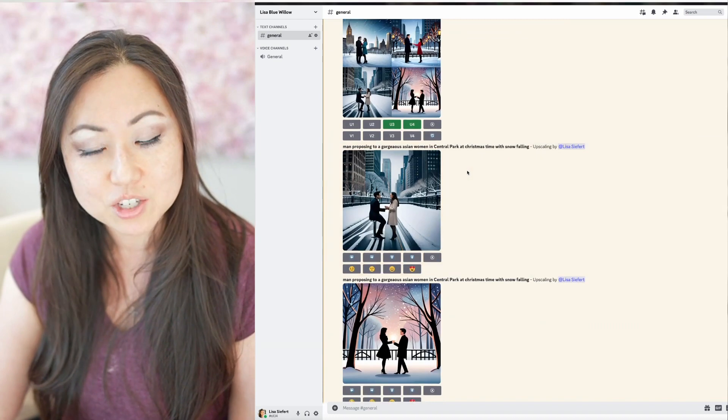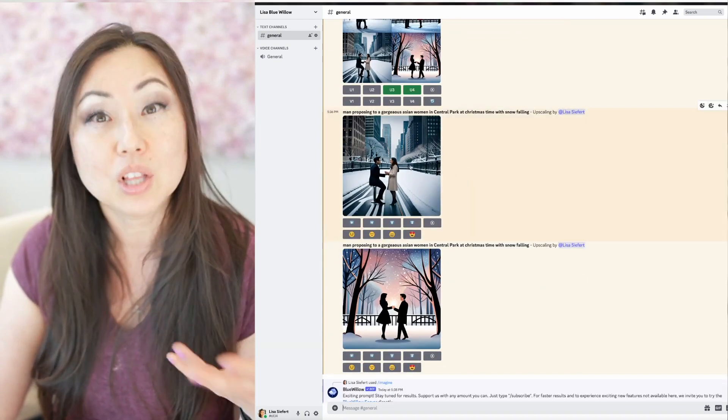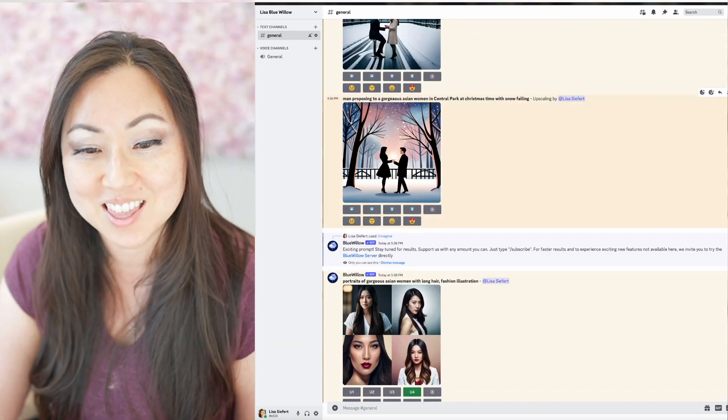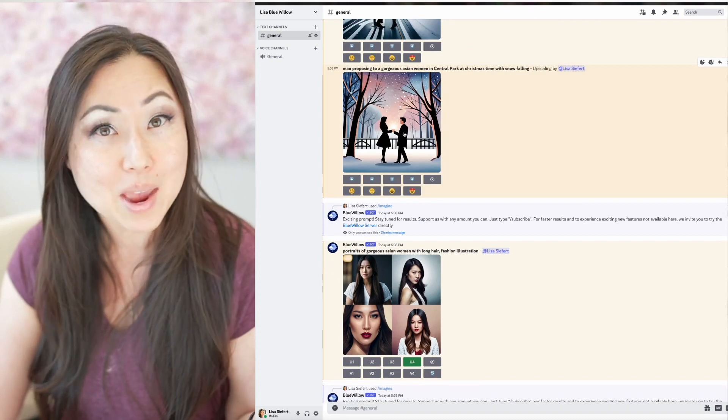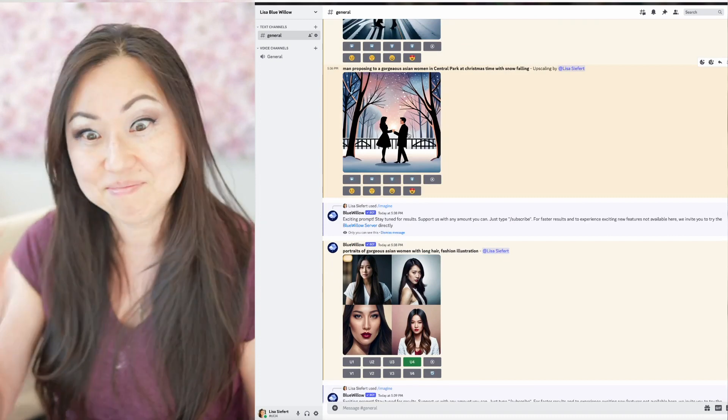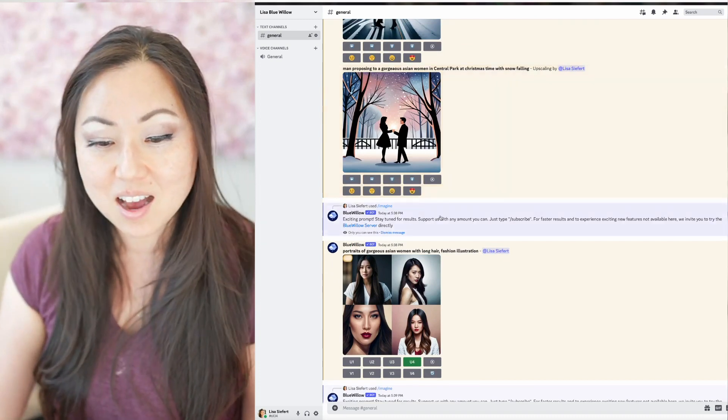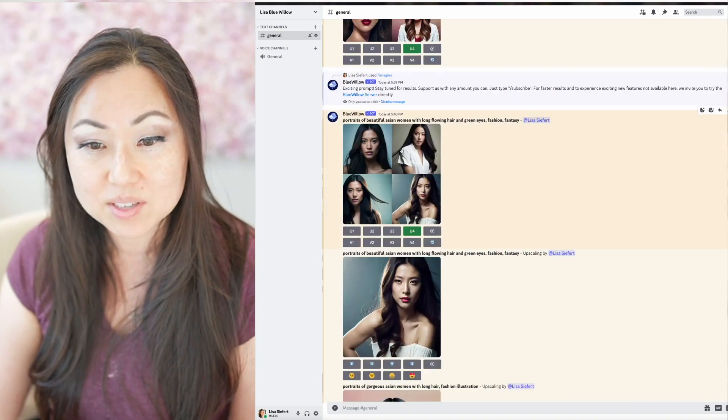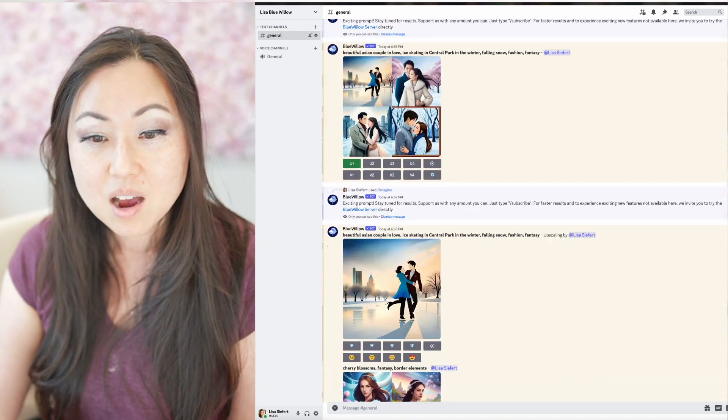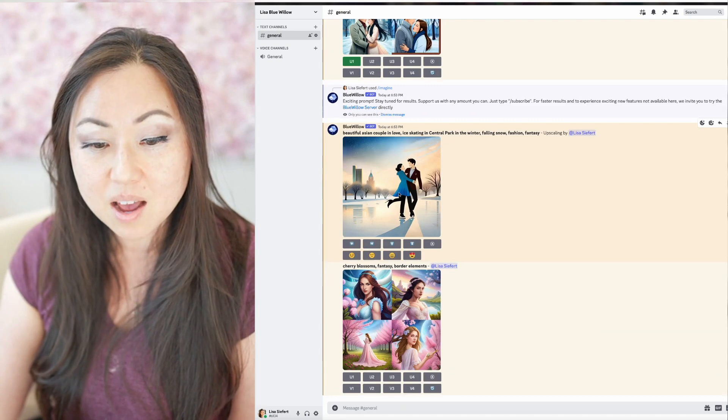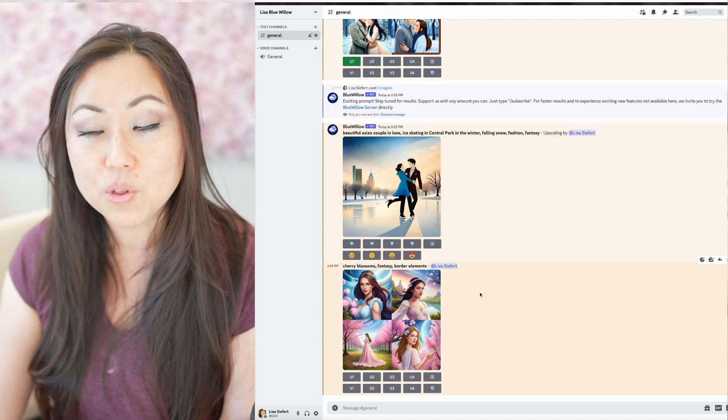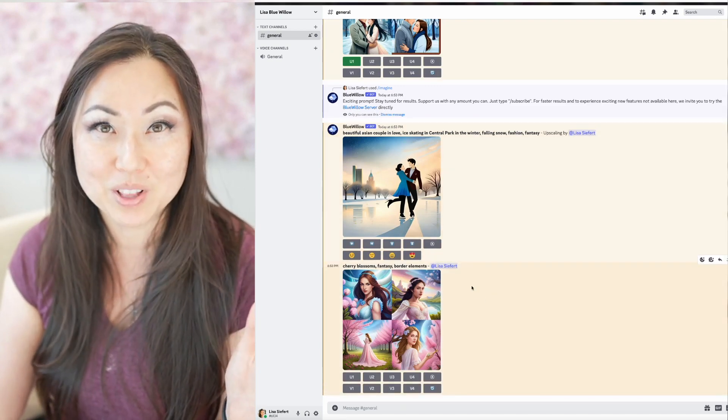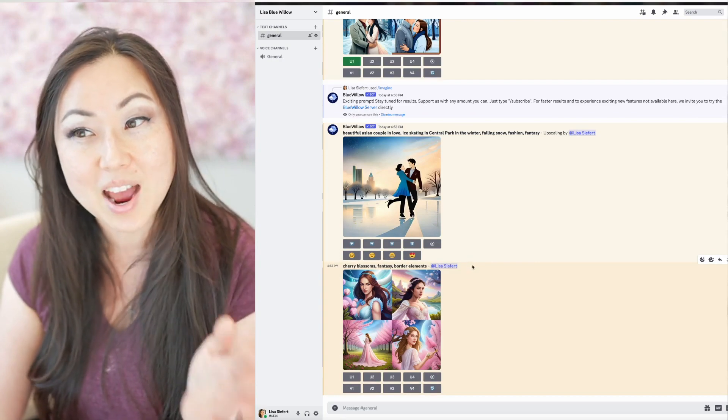So then I started doing Couples in Love. This face looks a little creepy. I'm not sure what happened to that rendering. This looks like a rom-com book cover, but it still looks great. We have some more realistic faces down here, some more Couples in Love. So lots of cool things that you can do with Blue Willow. I strongly suggest giving it a try.